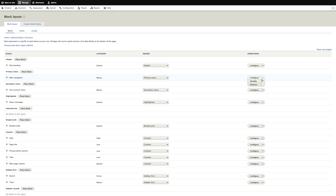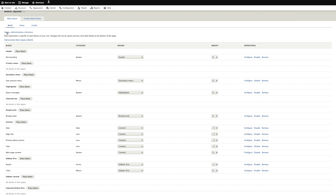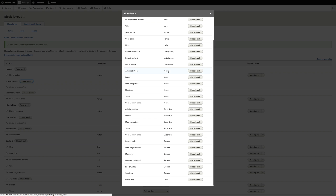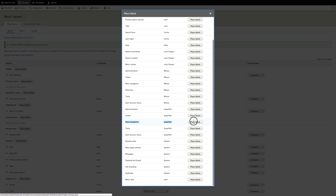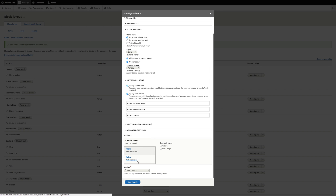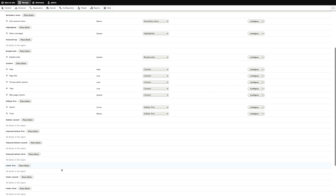We'll first remove the original main navigation block, and then press Place Block in the primary menu region, and then we find the Superfish blocks — there's a block for each menu. Let's place the main navigation block. As you can see there's a ton of settings; we just want to hide the title. Let's just save the block and see what we get.